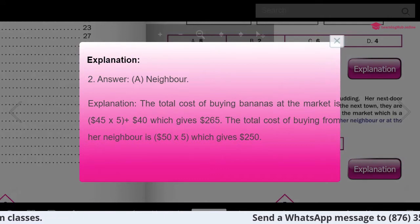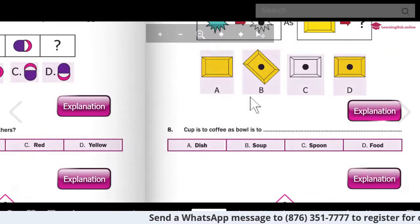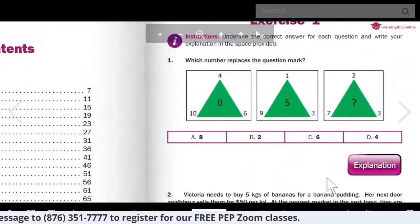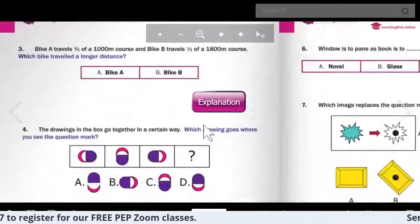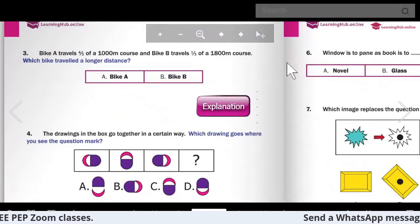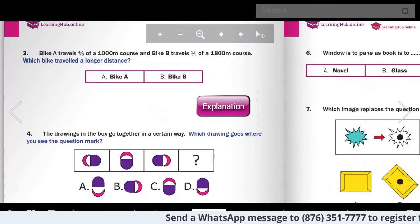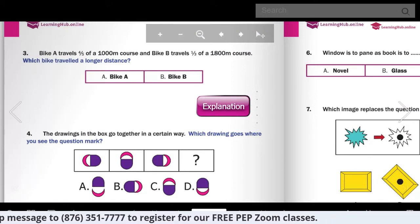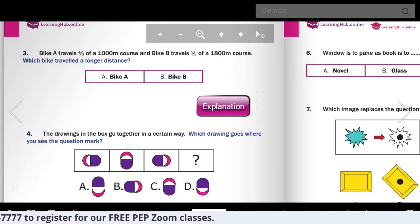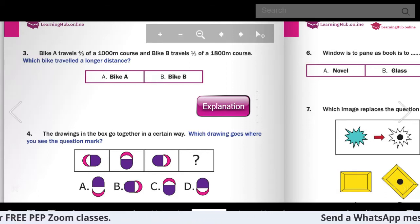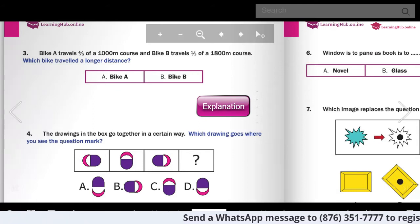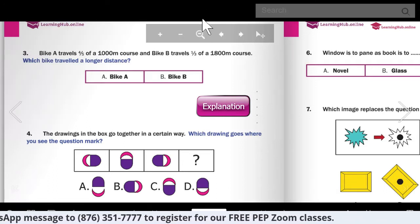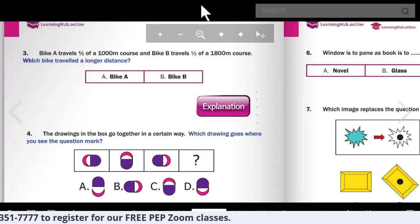Let's look at question number three - it's a little bit more challenging, but nothing is too challenging. It says: Bike A travels four-fifths of a 1,000-meter course and Bike B travels one-third of a 1,800-meter course. Which bike traveled a longer distance? That's a good critical thinking question. Take a minute and see if you can figure that answer out.